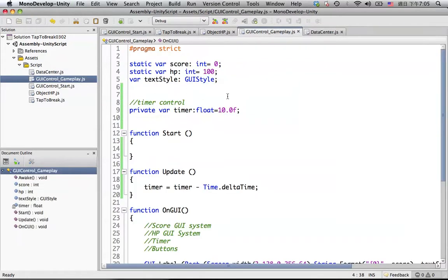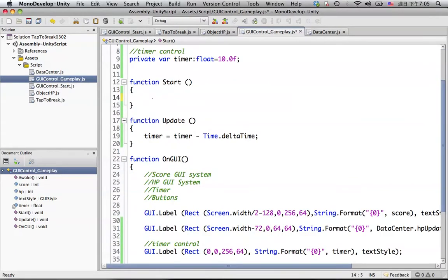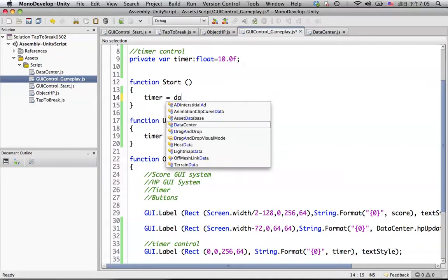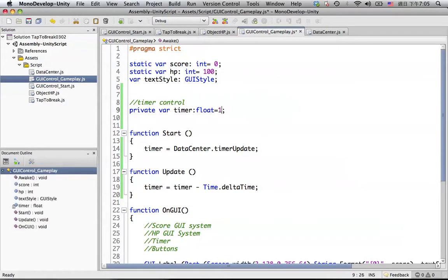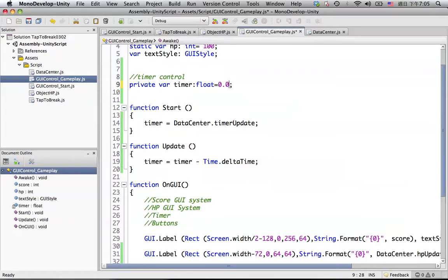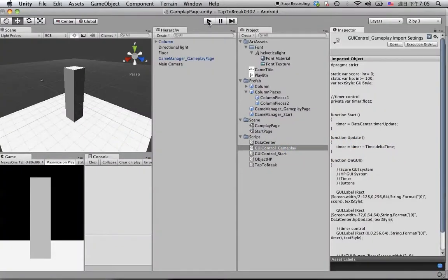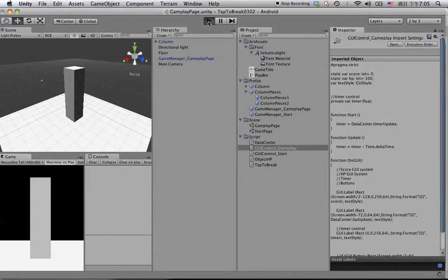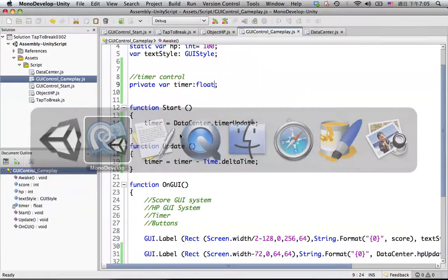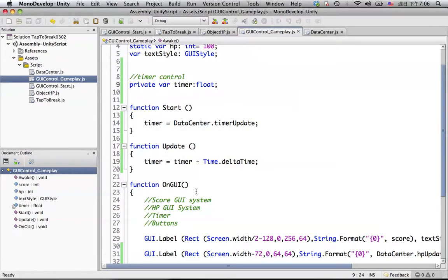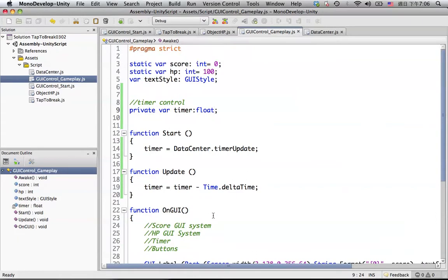Go back to the gameplay and add a private var. In the start function, we want to set the timer to the same initial value in the data center called timer update. If we put nothing or zero in the field, it should still show up as 10 seconds. Let's take a look — still good.